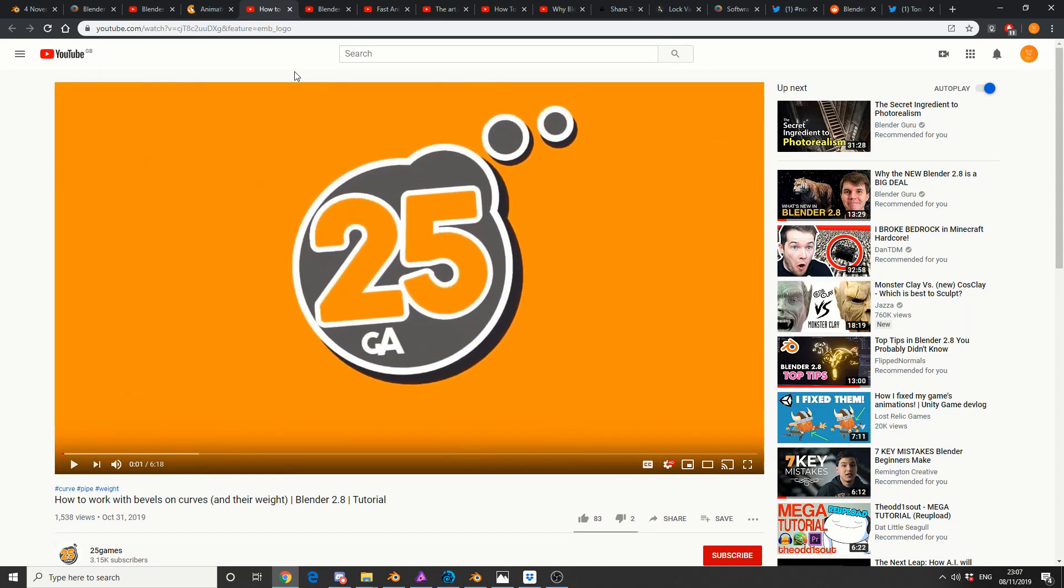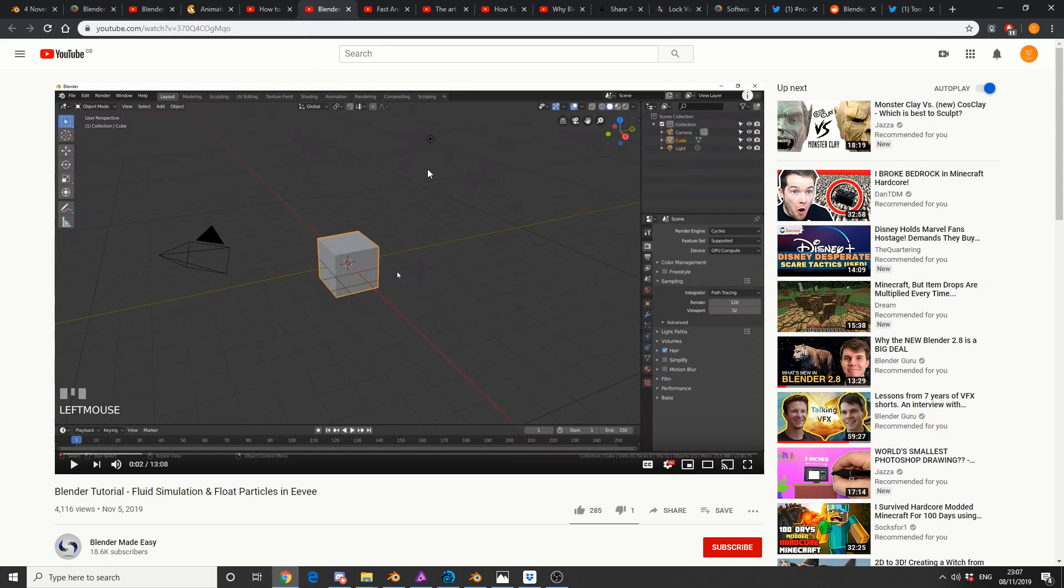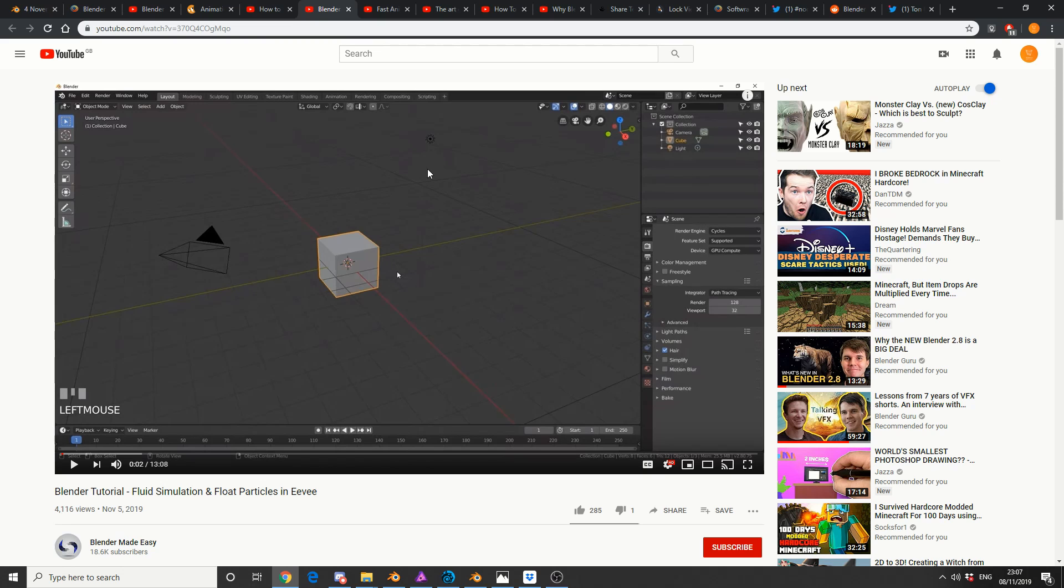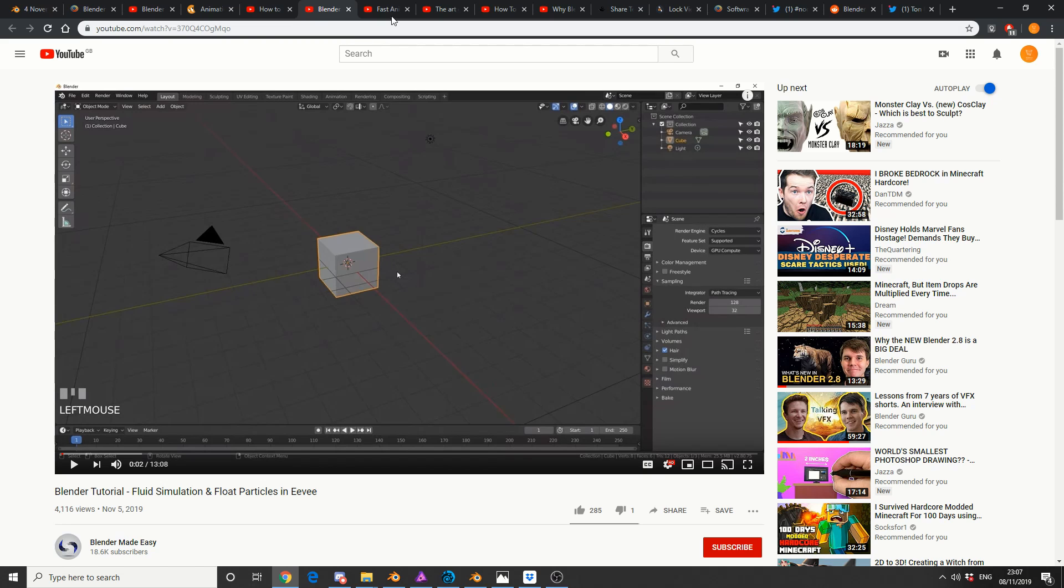Next one on the line is 25 games, how to work with bevels and curves and their weight. So check that out as well. From Blender Made Easy, we have Blender Tutorial Fluid Simulation and Float Particles in EVE. So if you're into your fluid simulations, or would like to get into fluid simulations, recommend the tutorial.